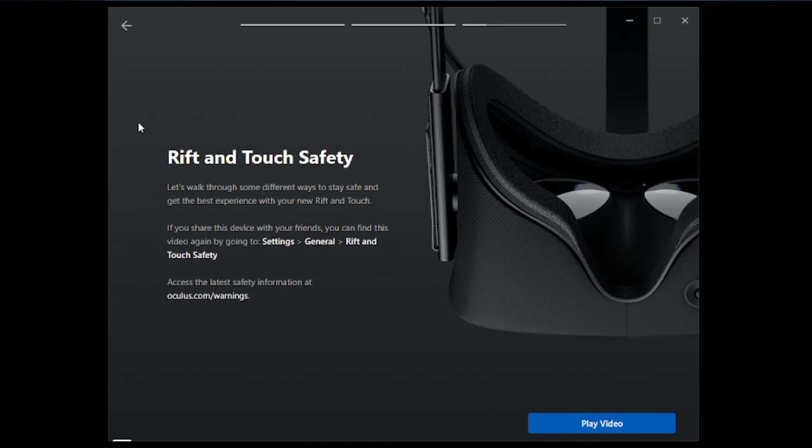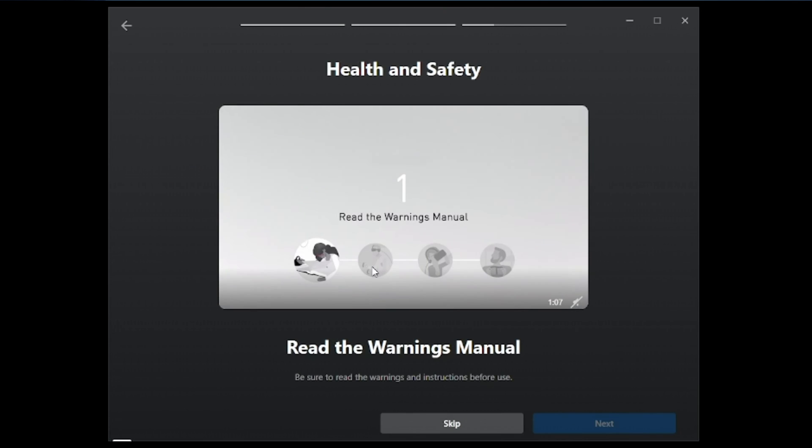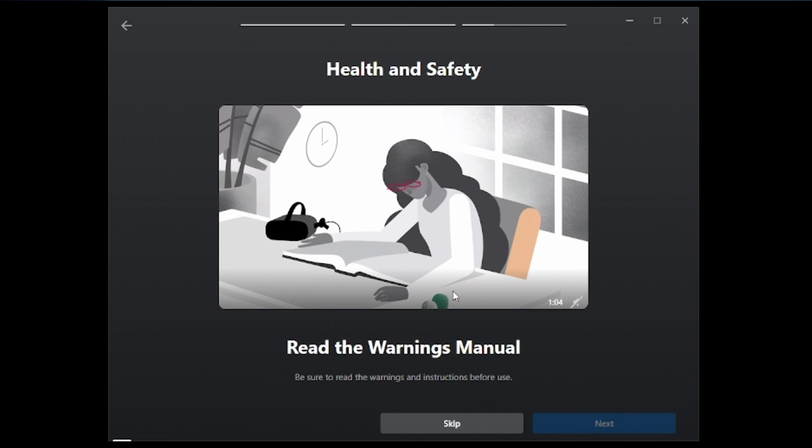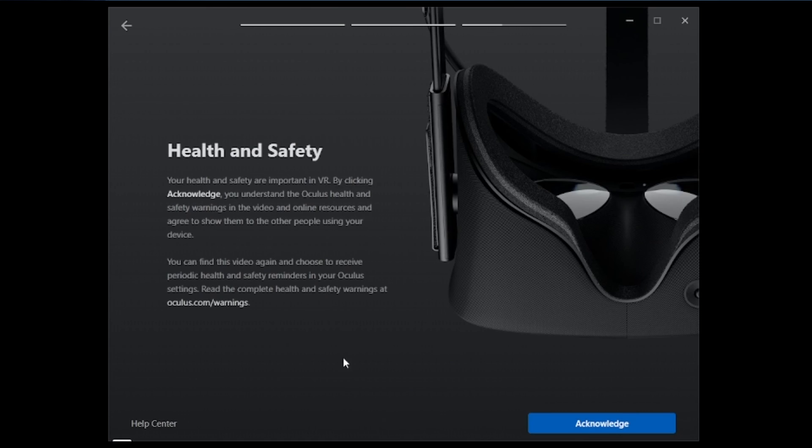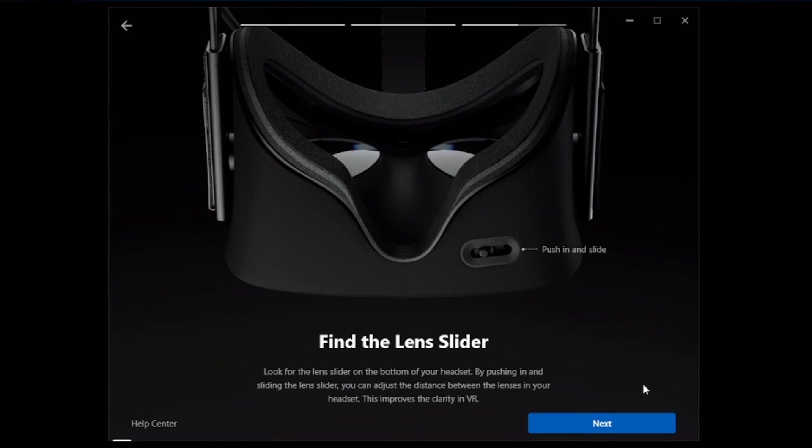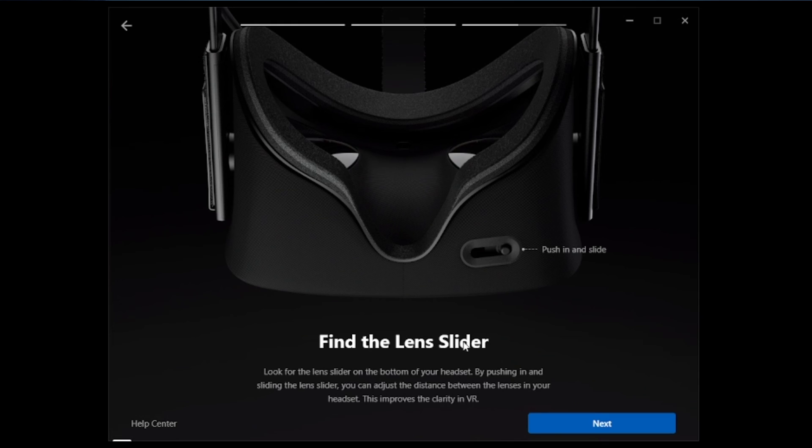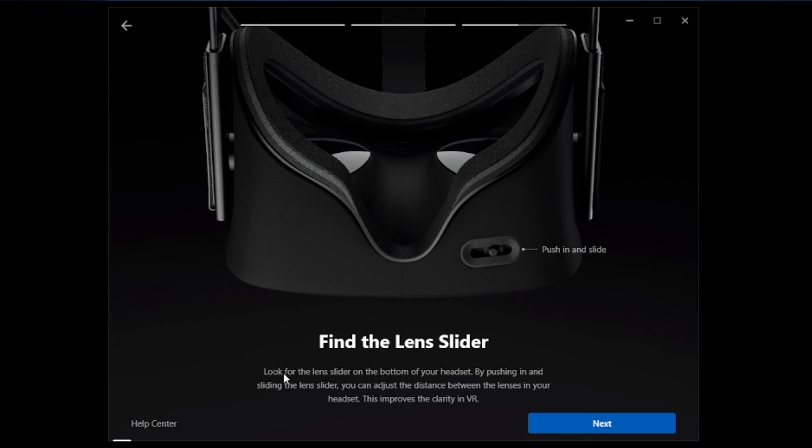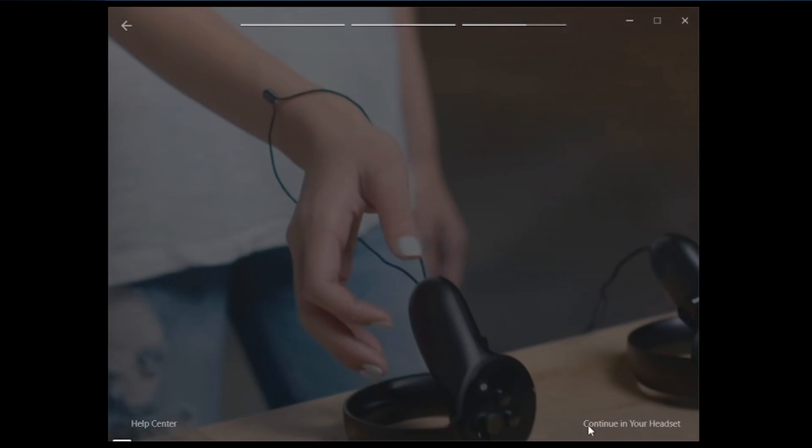And it's going to ask you to watch a playthrough video of health and safety. Now you can watch the video and then hit next, or we can just hit skip. Now it's going to give you information about health and safety. Go ahead and acknowledge. Now it's asking to find the lens slider. This will help with the distortion or blur once you have the headset on. We'll hit next.